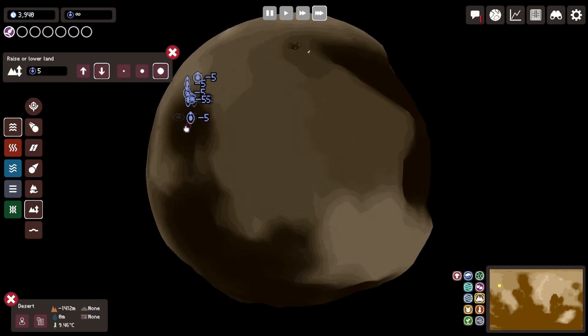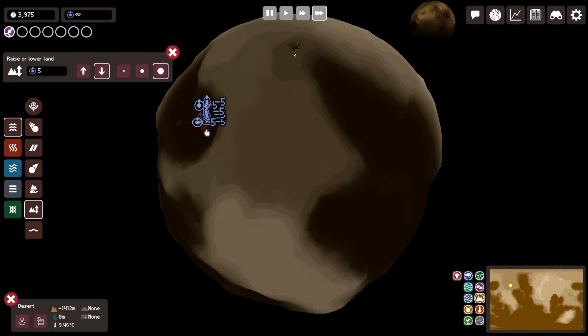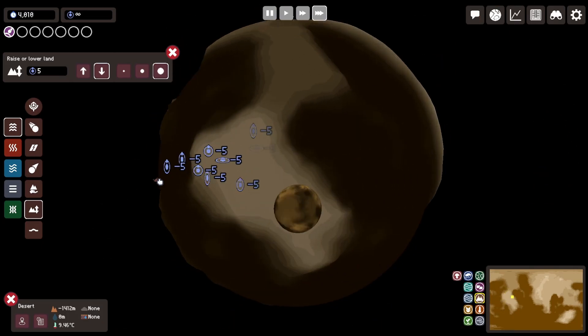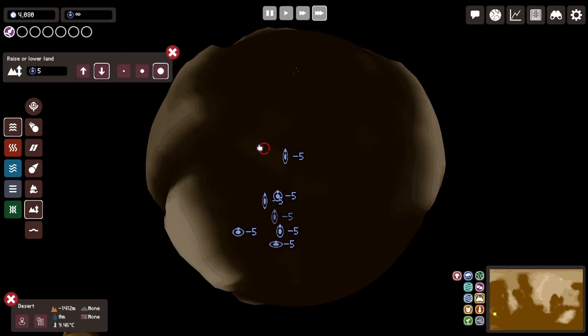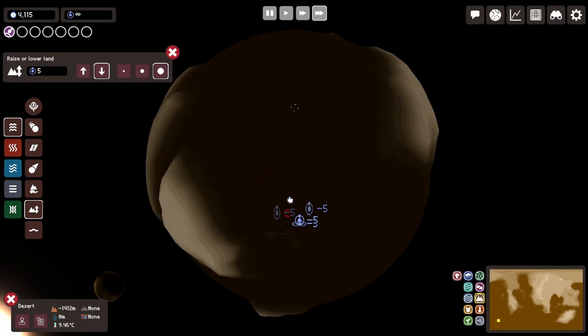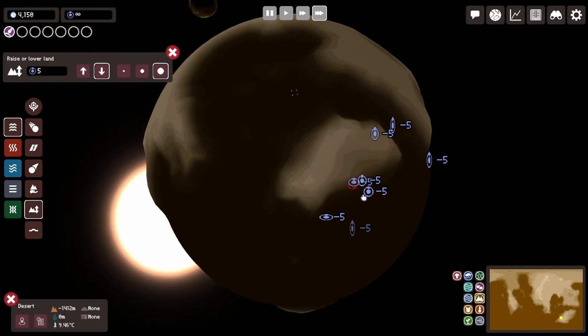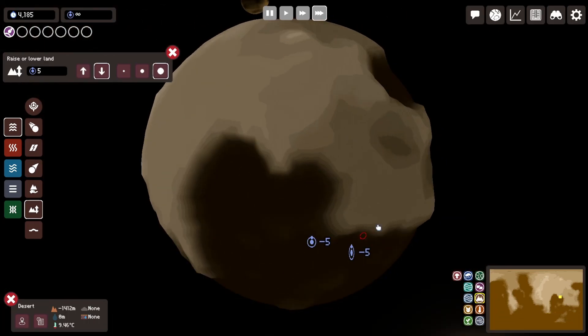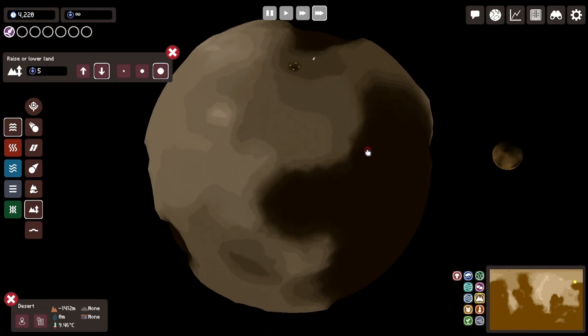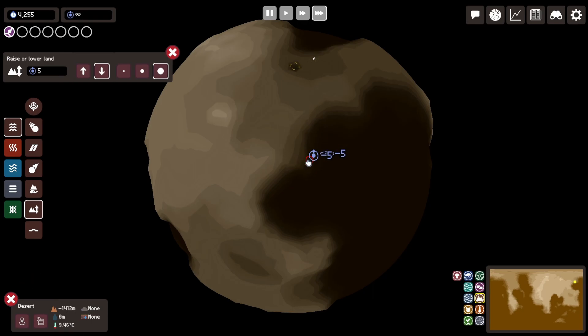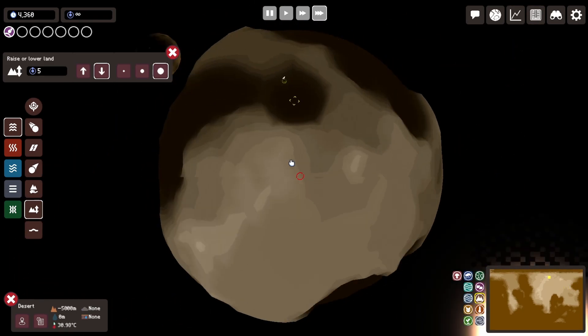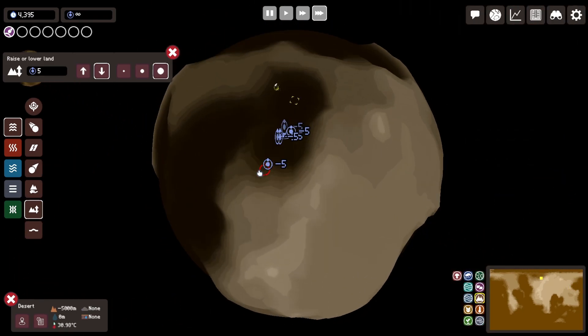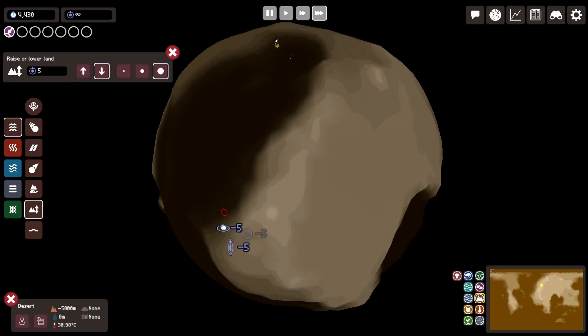Yeah it took me way longer than you actually see in this video of course. I did have some issues where some land was created, so you can see I've created too much water like pretty much no Australia right now.